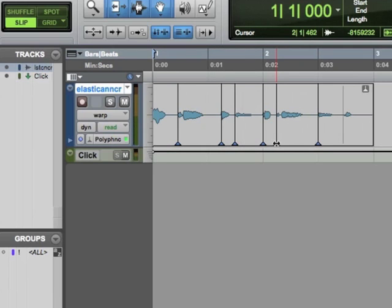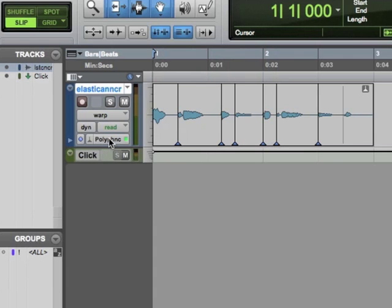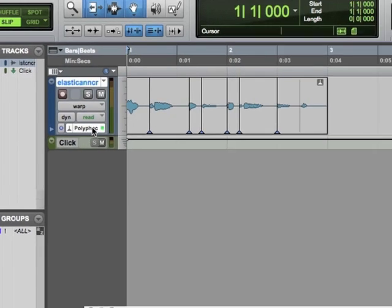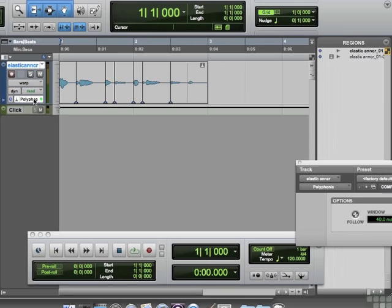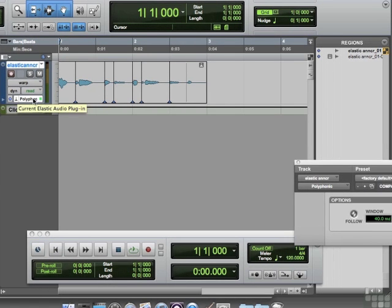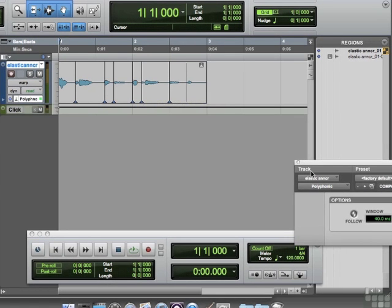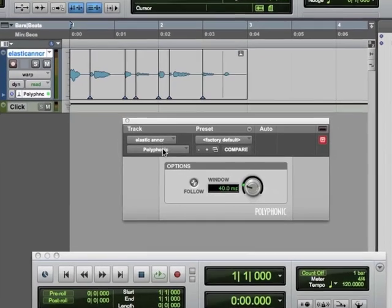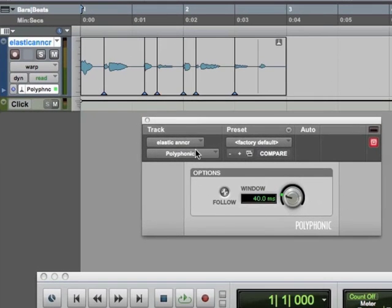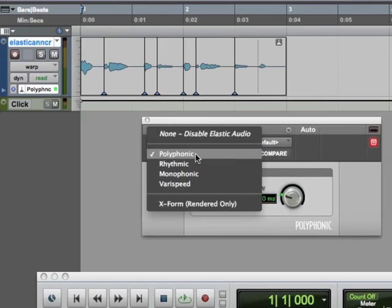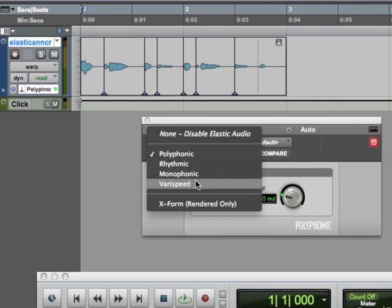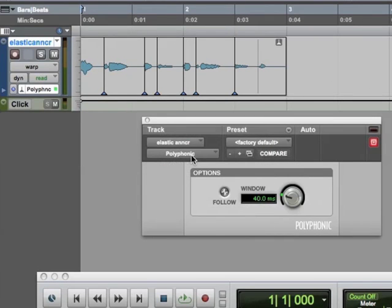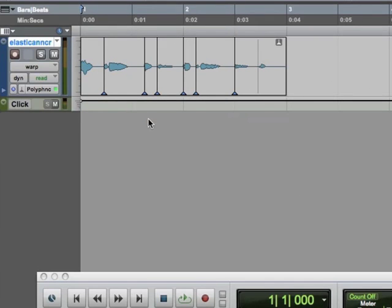Now again, you can use this on vocals. You can use it on trumpet parts. You can use it on just, you know, any audio that's in there. The algorithm and the analysis is going to be influenced by which one of these you choose, whether it's polyphonic or whatever. And if you don't like what you chose there, you get this window that pops up and you can change the type of analysis that you do.